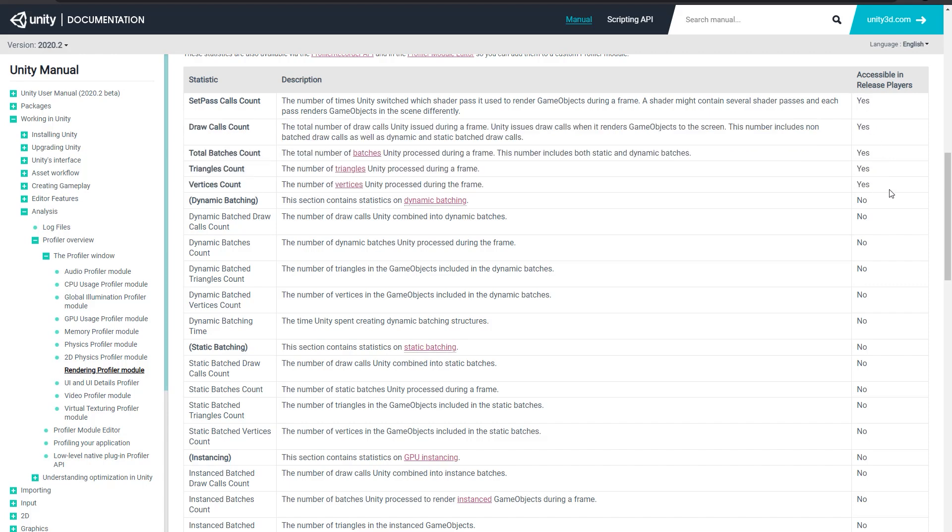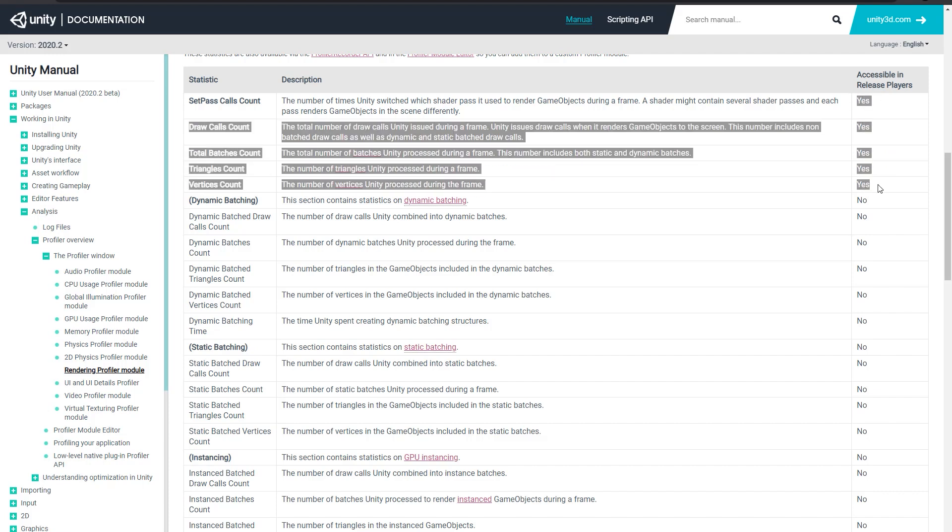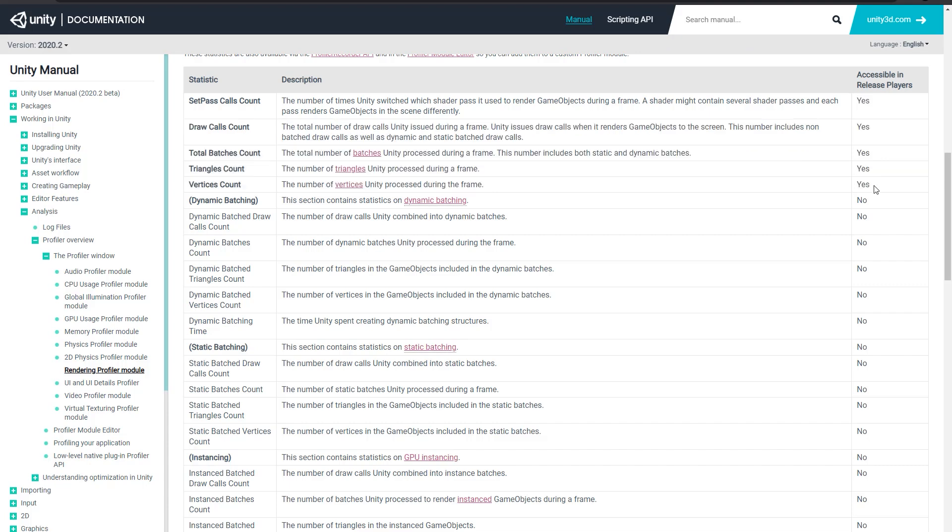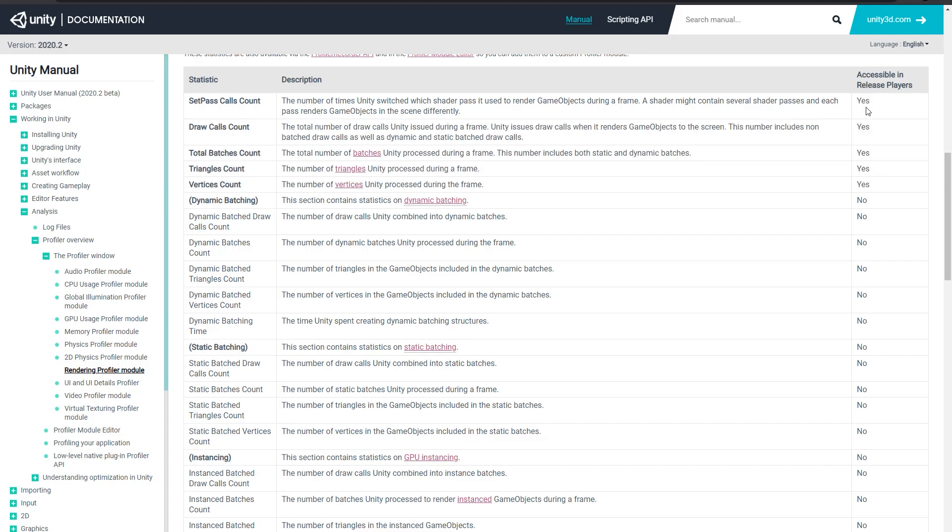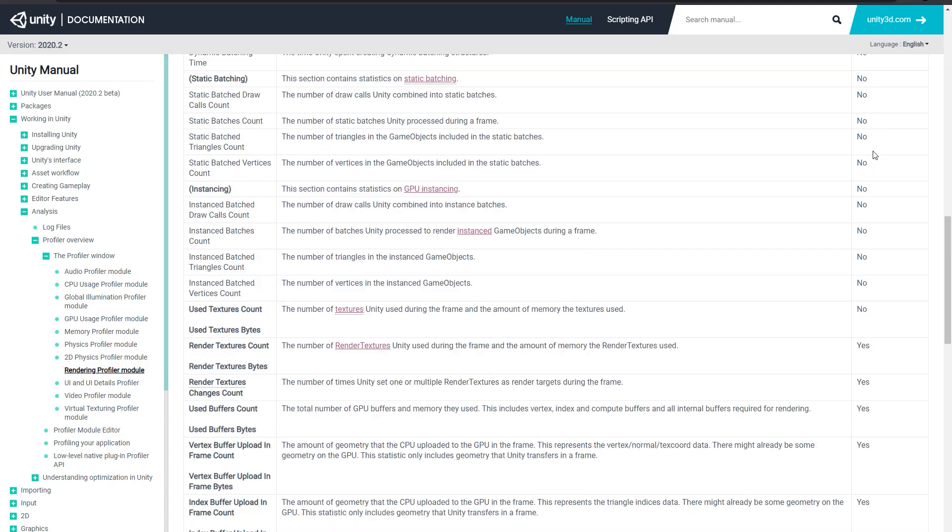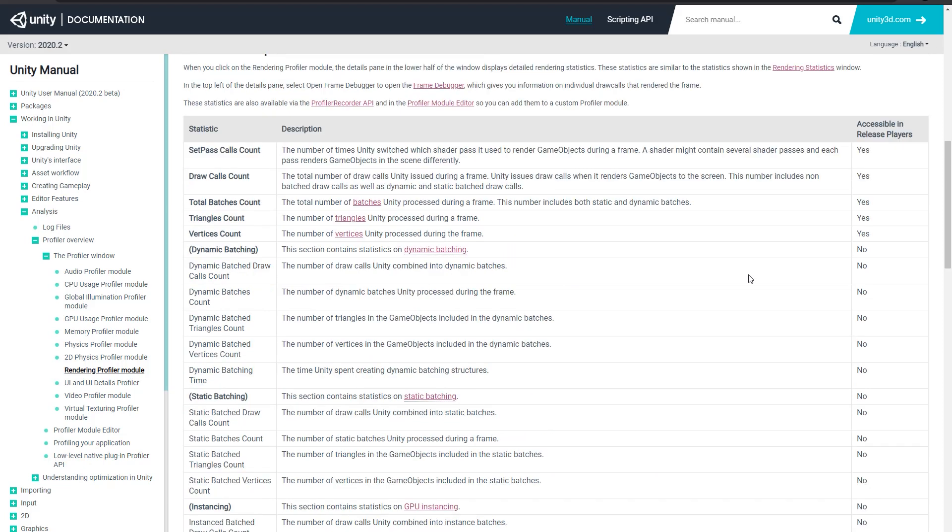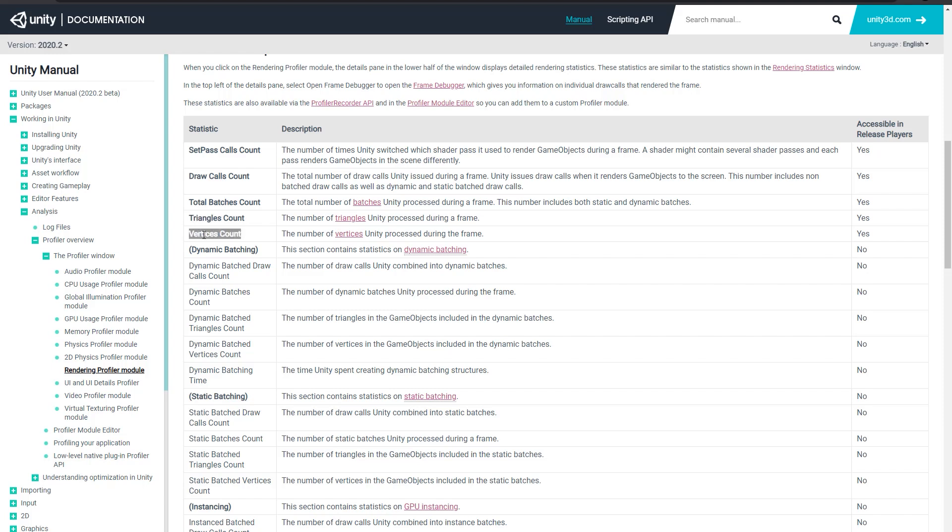So I'd mentioned earlier, this API works in release builds as well as development builds or in the editor, but not all the stats are available in release. And that's why we have this extra column here to tell you whether or not this particular stat would be available in release or not. So just so you know, I picked draw calls as my example, but there are a lot of other useful stats available here, such as the set pass calls, the triangles count, and the vertex count. And these are all available in the release player.